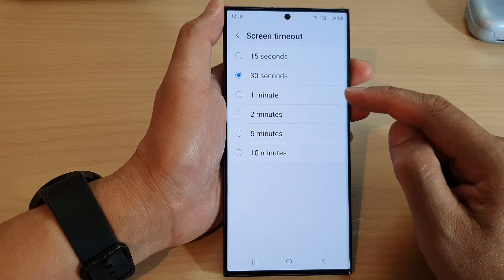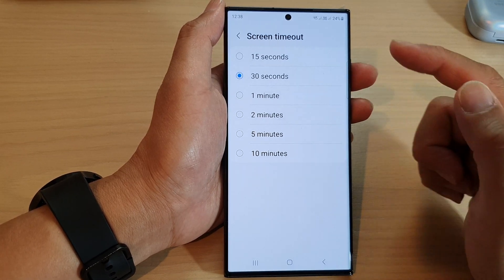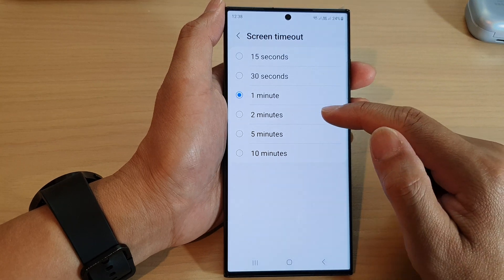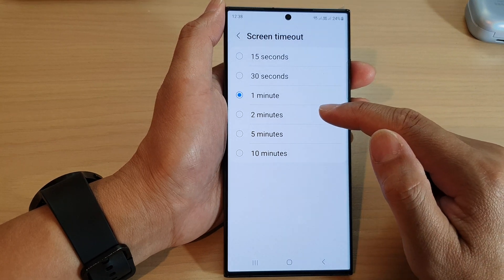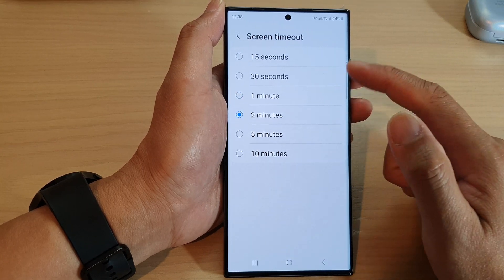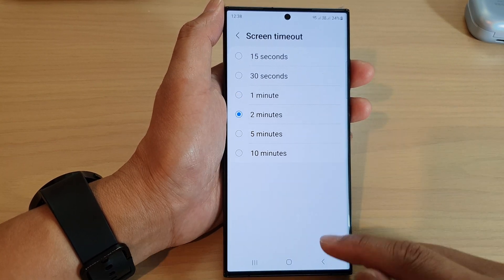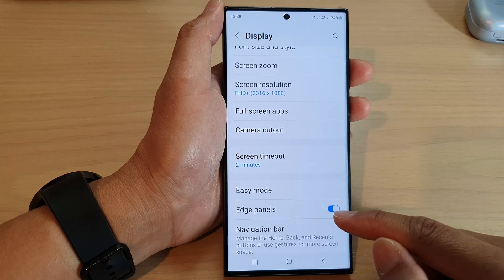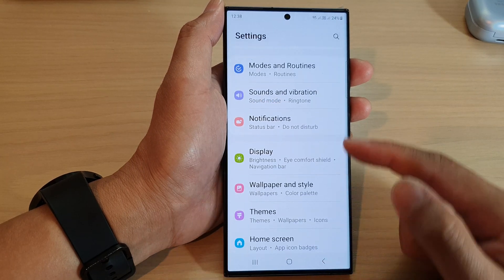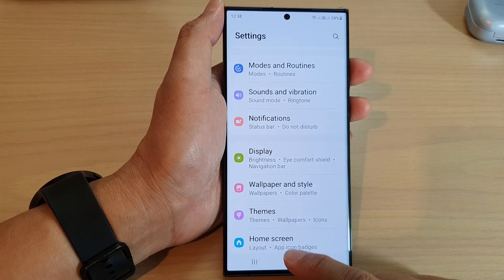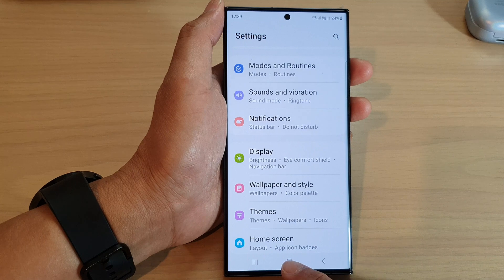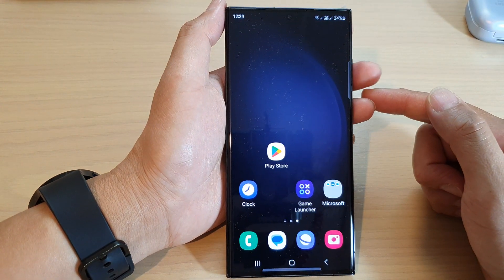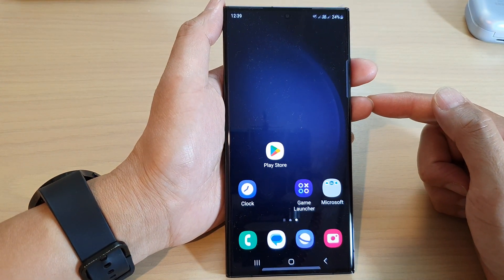If the screen timeout is too quick, you could select say one minute or two minutes. Select the time that you would like to use and then tap on the back key to go back to your settings page, or tap on the home button to go back to the home screen.